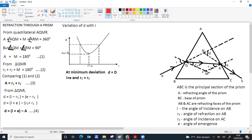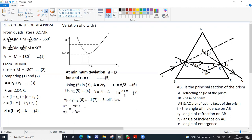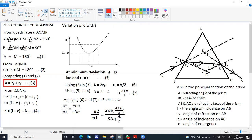Applying the condition R1 equals R2 in equation A equals R1 plus R2, we get A equals 2R1, so R1 equals A by 2. Applying the minimum deviation condition in D equals I plus E minus A: since I equals E, this gives D equals 2I minus A, so I equals (A plus D) by 2. Applying these two results in Snell's law — sin I over sin R1 equals N2 by N1 — we substitute I equals (A plus D) by 2 and R1 equals A by 2 to get the expression for refractive index: N equals sin((A plus D) by 2) over sin(A by 2).